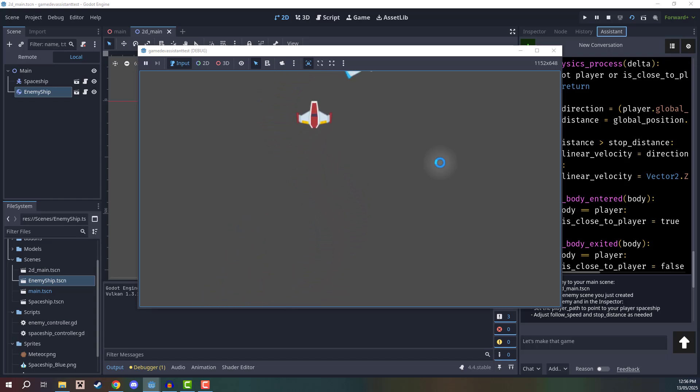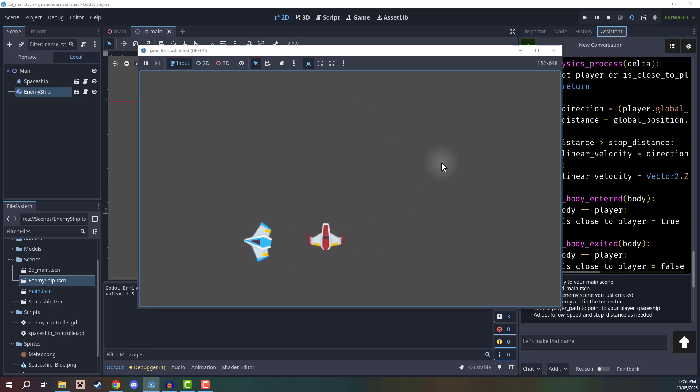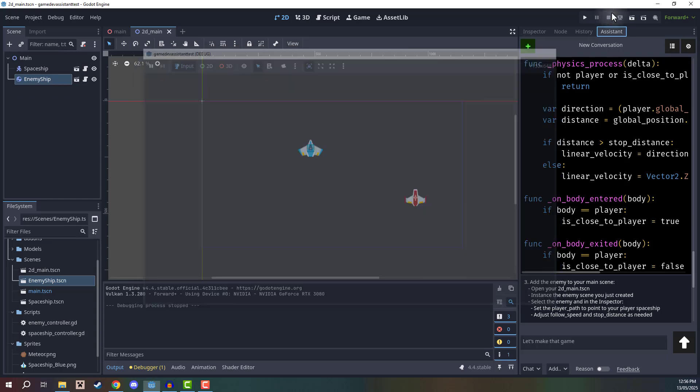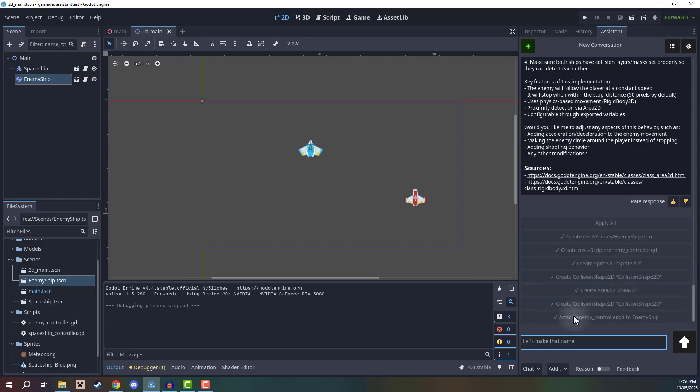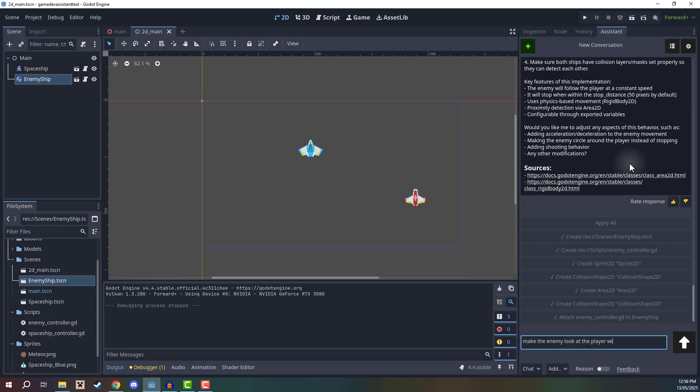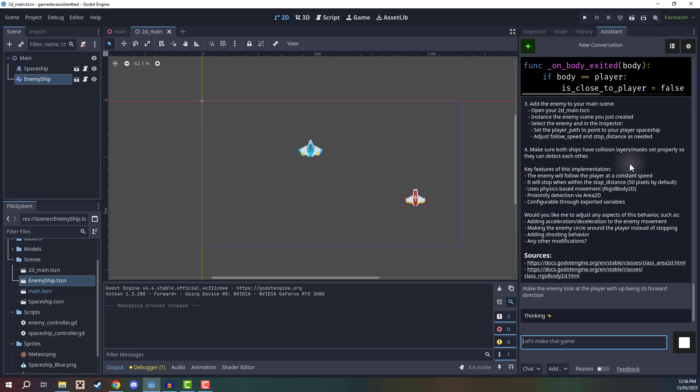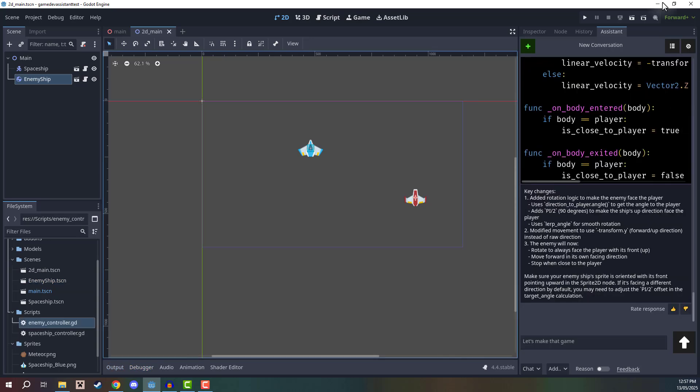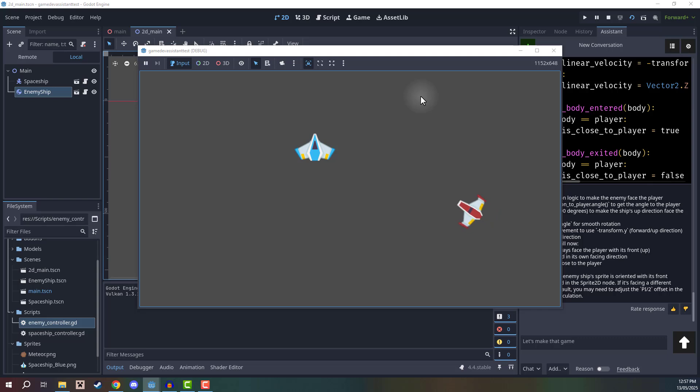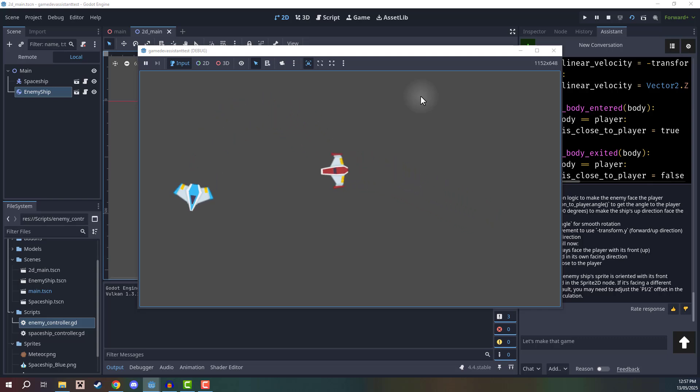Now, we probably also want the enemy to be facing the player. So we can of course go in and set that up. So let's just say, make the enemy look at the player with up being its forward direction, because remember, we did have that issue with the sprite earlier on with the player not facing in the correct orientation. So let's specify that here as well. And now if we press play, we should see that the enemy is going to rotate and follow the player as they go along.